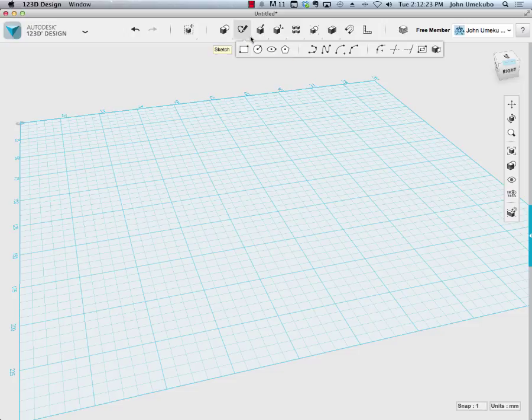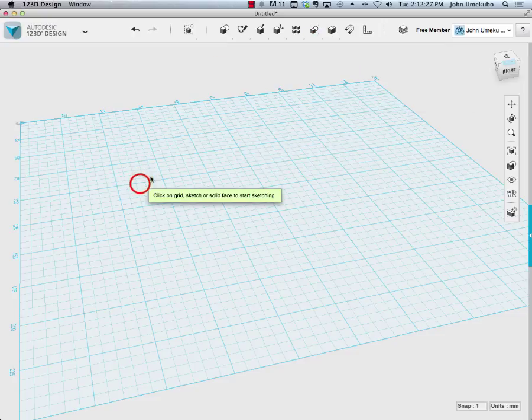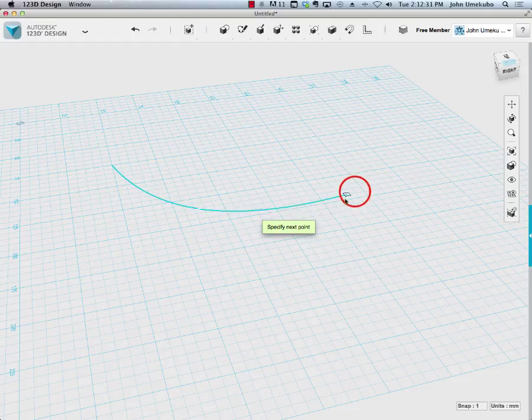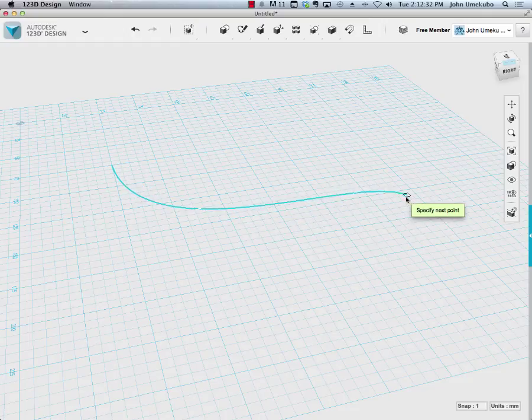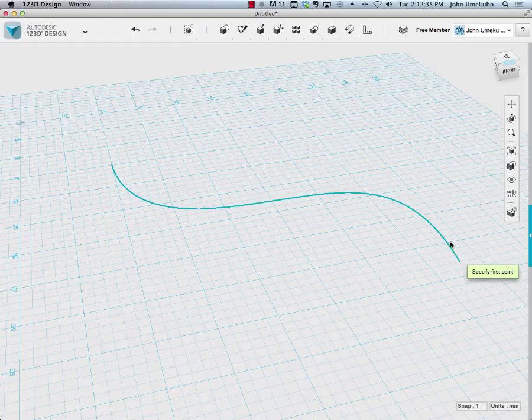Let's say that I created a path using a spline tool, something like this.